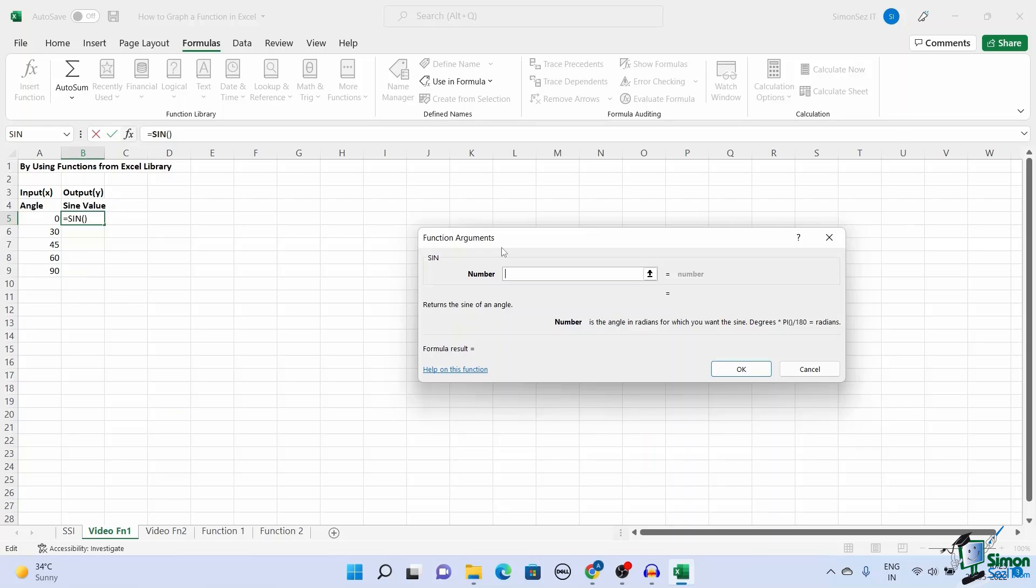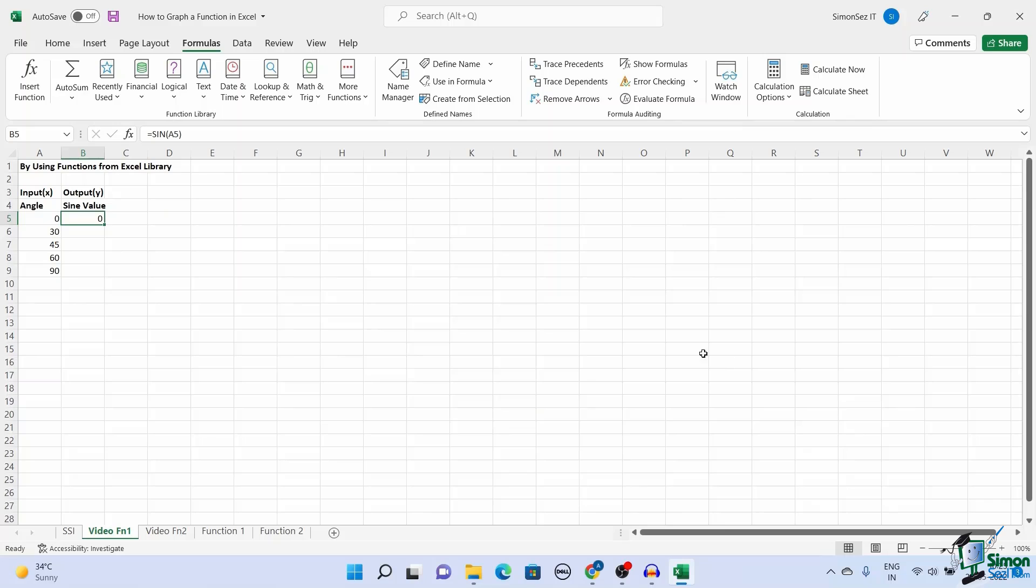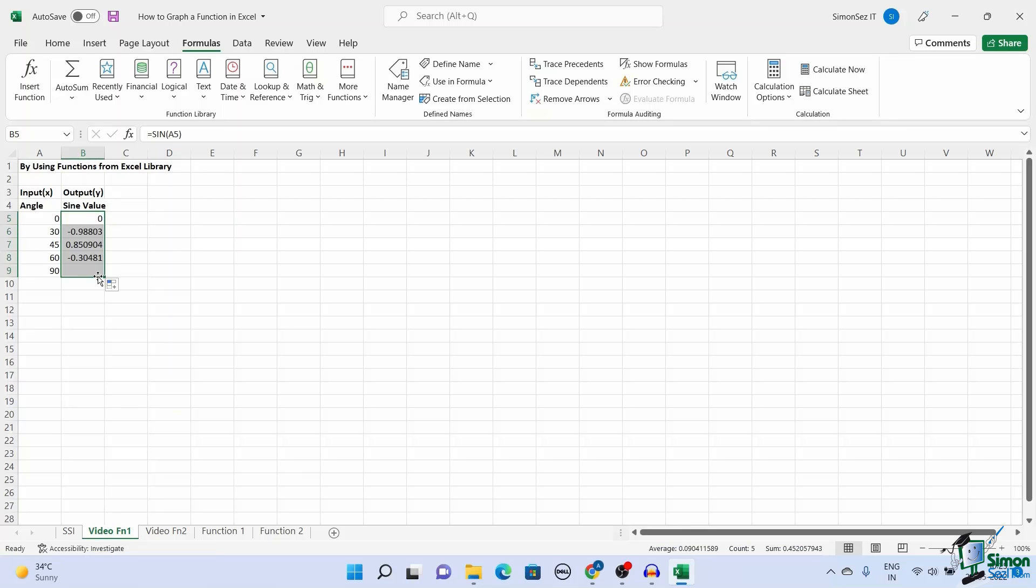You can enter any constant value, or if you want to select or add the name of the cell in the text box and click OK. This gives the sine wave value for the given input. Now you can use the drag handle to perform the function on other cells too.